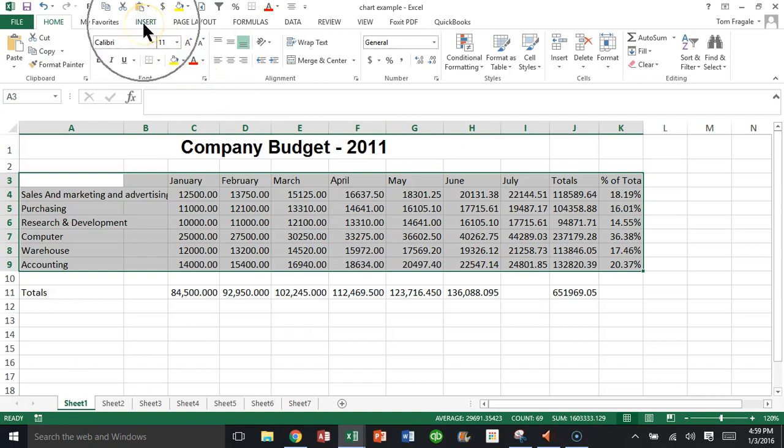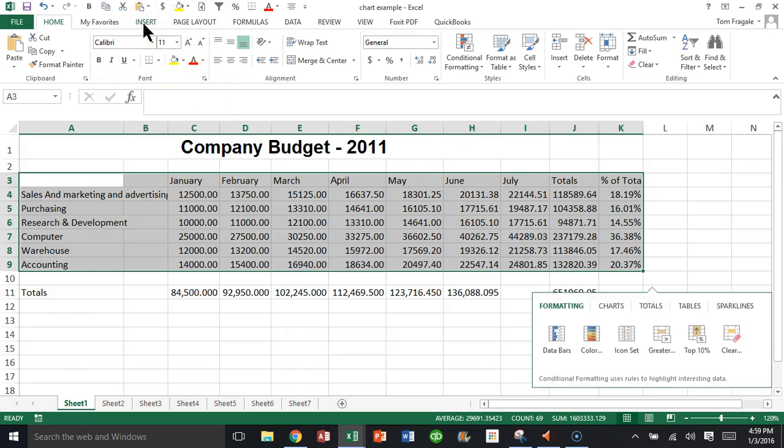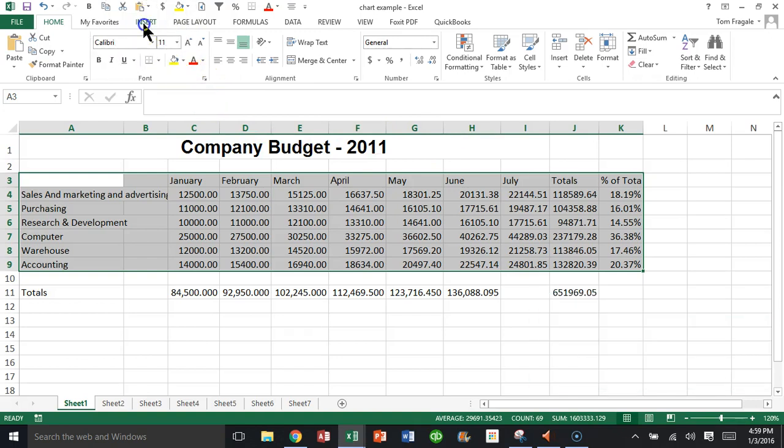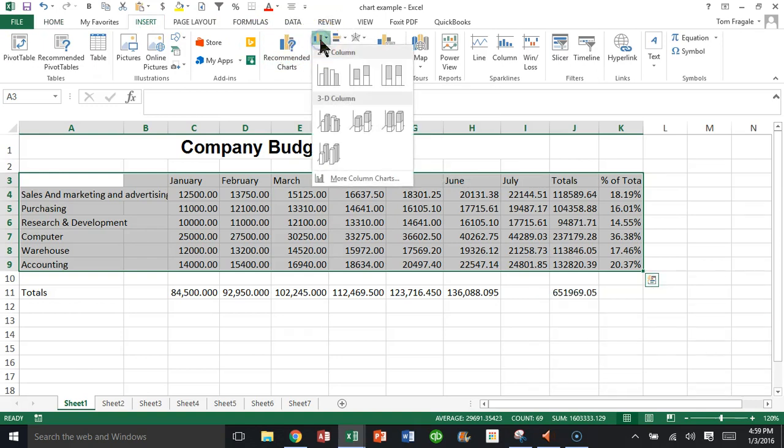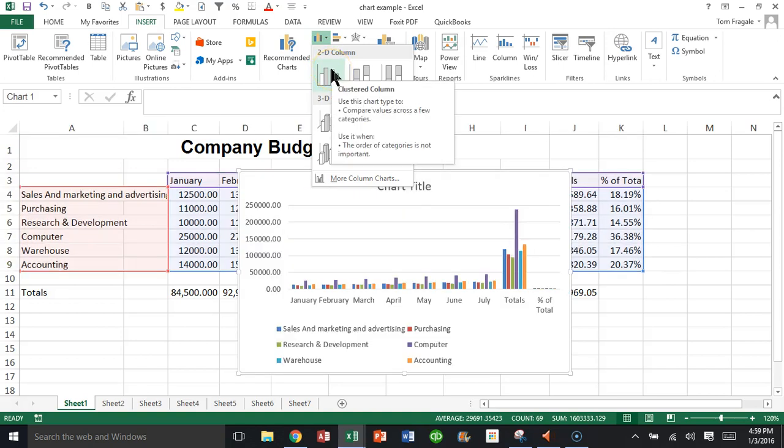I'll pick on Insert, and I'll pick on the normal column chart, and we'll go for this one right here.